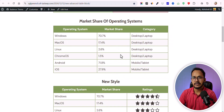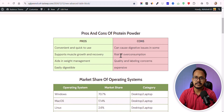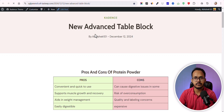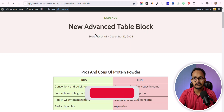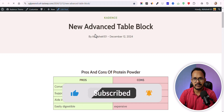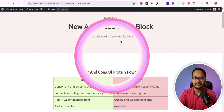Let's check how you can add this type of table and what customization options are available in the table block. Click on edit post and let's create the table from scratch. If you found this video helpful, make sure to hit the like button, and let's get started.